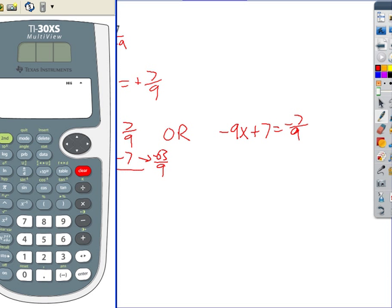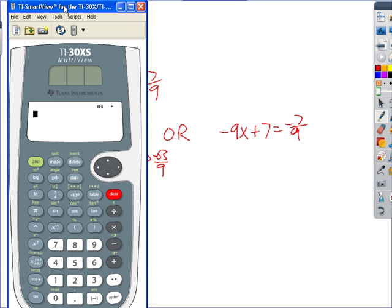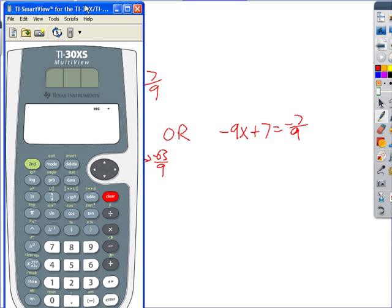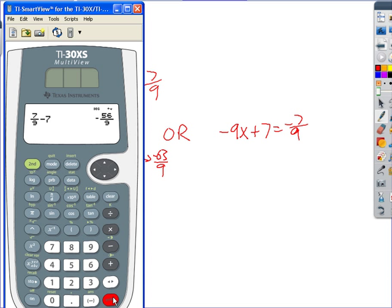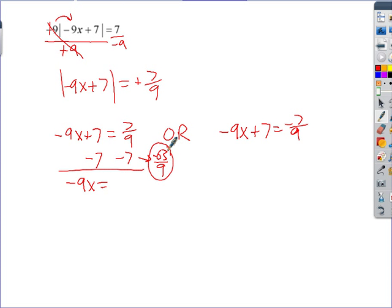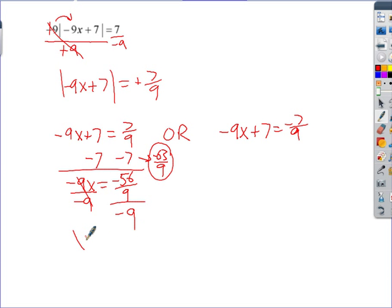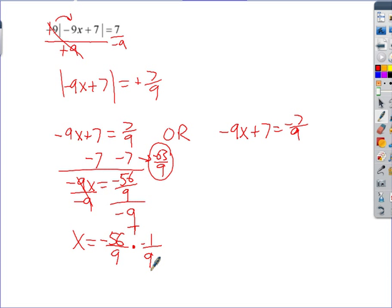Using the calculator: enter 7/9 as a fraction, then subtract 7, and you get negative 56/9. Now divide by negative 9. Dividing by a fraction is the same as multiplying by its reciprocal — that's the keep-change-flip rule from fifth grade. Multiply across: the answer is 56/81.